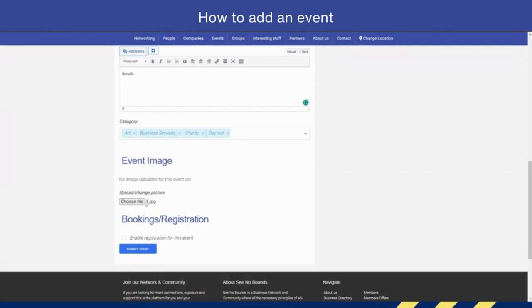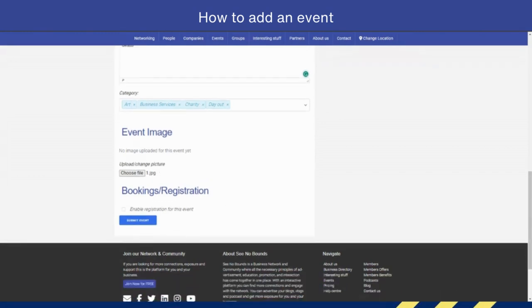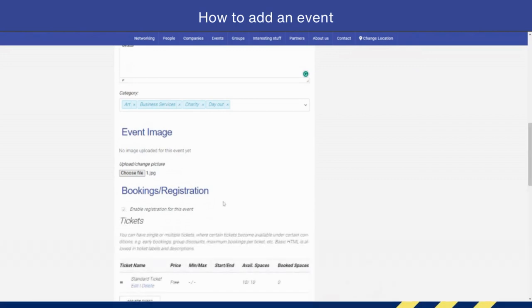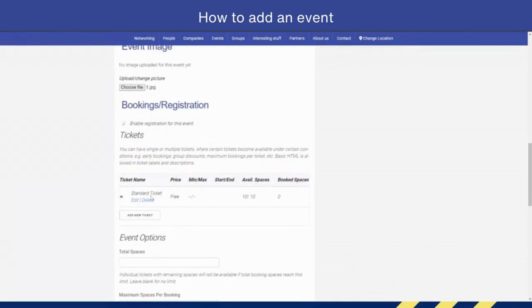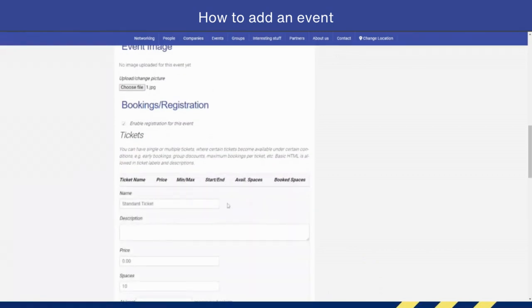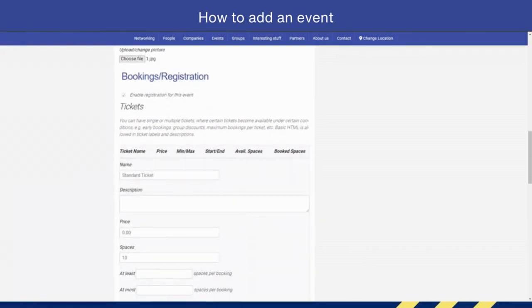Now we need to enable bookings, because if we don't enable bookings, how is someone going to actually be able to join our event? So we're going to create a standard ticket, but we are going to edit it. If you want to change the name, you can.